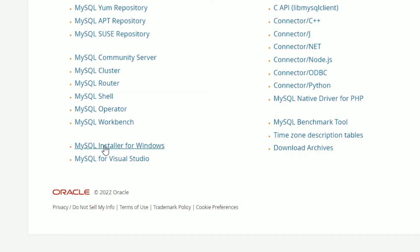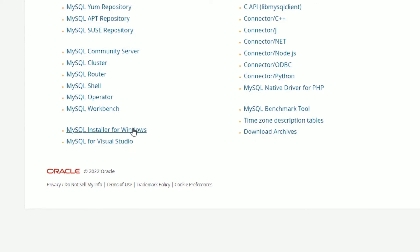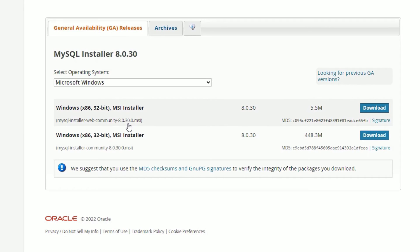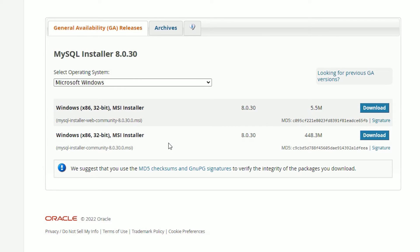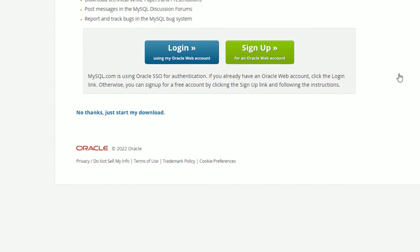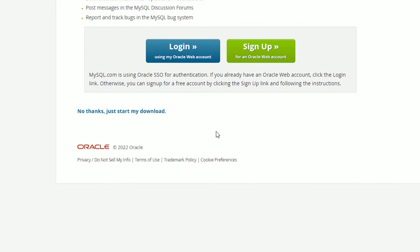Now select your operating system. In my case I'm using Windows 10, so let me select MySQL Installer for Windows. Click on that. Now you have to select the latest version here. This is the online installer, around 5.5 MB, and this is the offline installer, 448.3 MB. Let me select the first one.